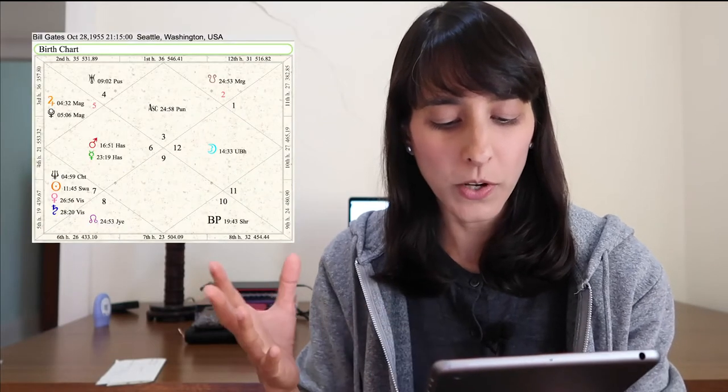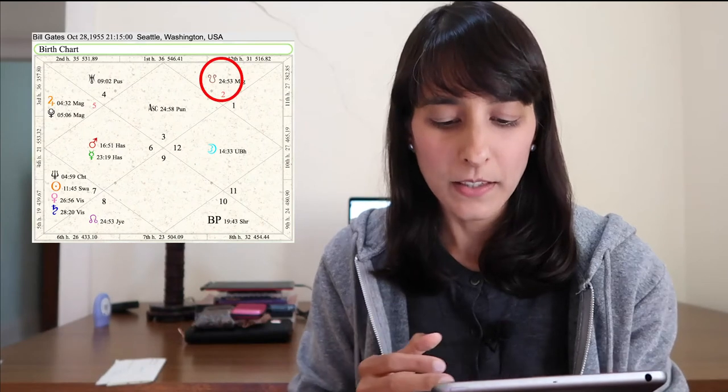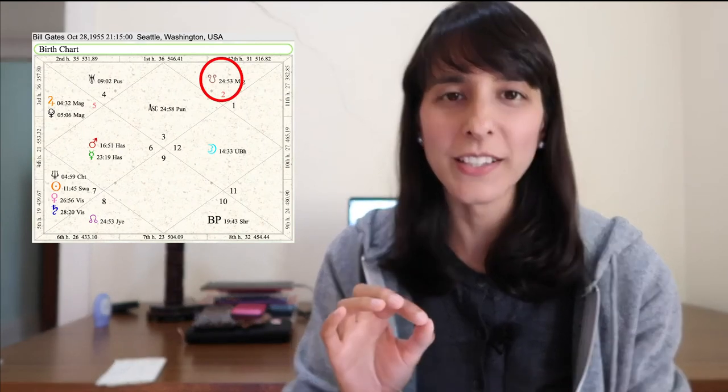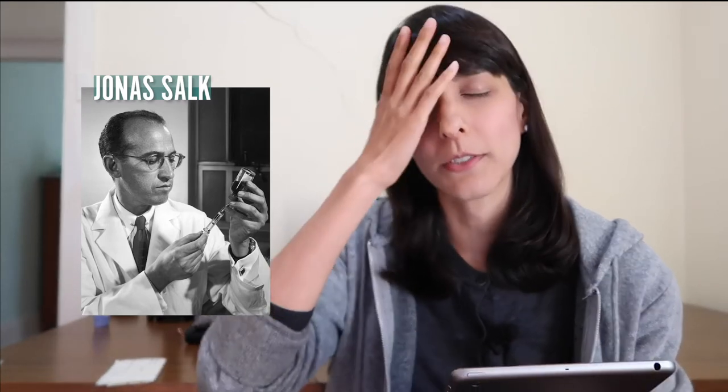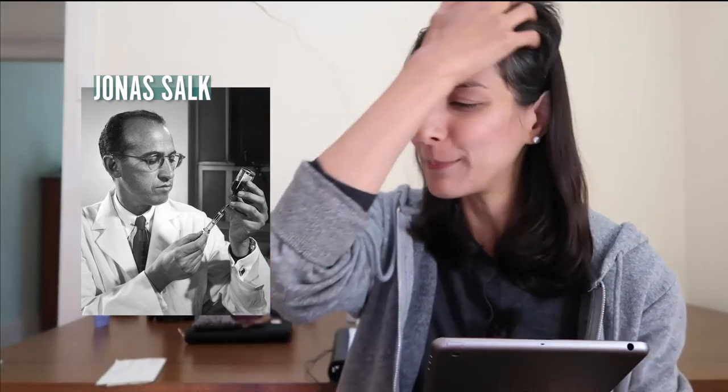There's little moksha energy, no healer nakshatra present, and no strong Ketu energy. Ketu is in the 12th house, which is something, but it's in the material sign of Taurus so it's not enough. I've also been studying the chart of Jonas Salk, the famous virologist who developed the polio vaccine — a man I would trust with my health. He has some of that lovely Aquarian energy that I'd want to see, but I'm not seeing it in Bill Gates's chart.